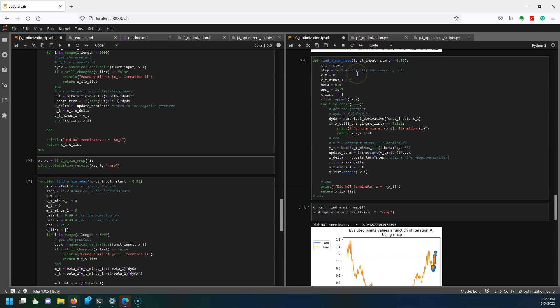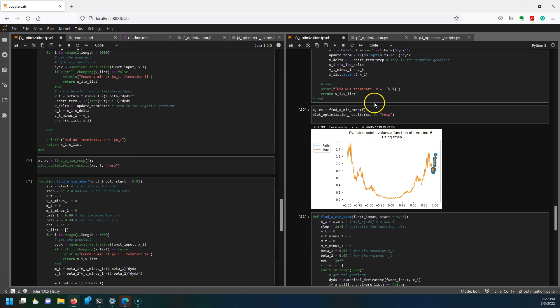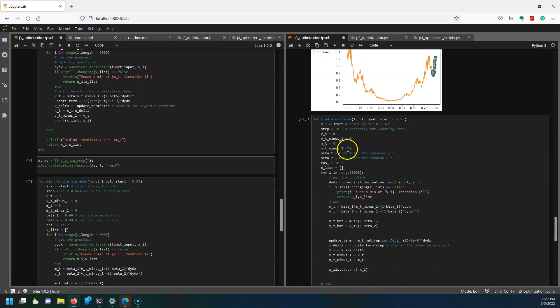Next is RMSprop. This considers the size of the derivative as well. However you can see at least in this case it got stuck here at the beginning which is not great.